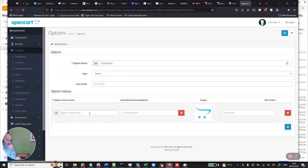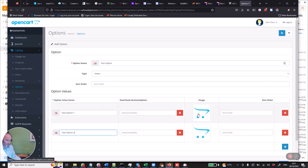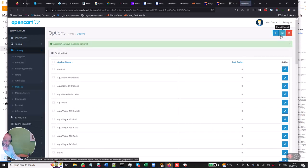So we just put in here the option value. We put in test option one, then we'll add another one here: test option two, and so on and so forth. If we want to put an image beside these options we can do this later as well. For now we're not going to put the image on the option or set the sort order. So we're just going to click save. Now I've saved my two options that come with this product.